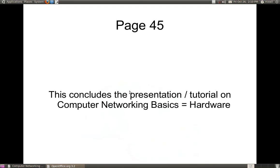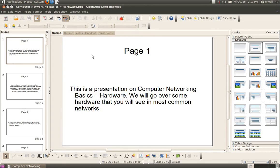This concludes the presentation and the video for Networking Basics: The Hardware. All I was doing was giving you a general idea of the hardware and the devices that you use to get onto a network and get online through your internet service provider. I hope this was a beneficial video and answered some questions. Thank you very much, and thank you for watching. Bye-bye.